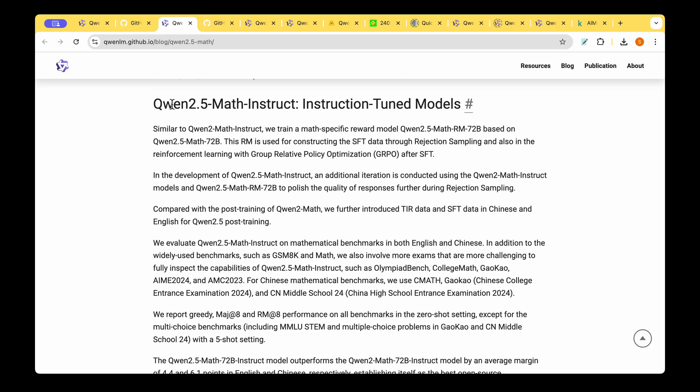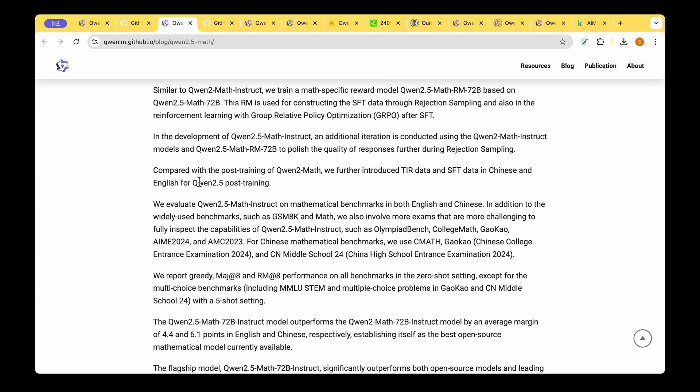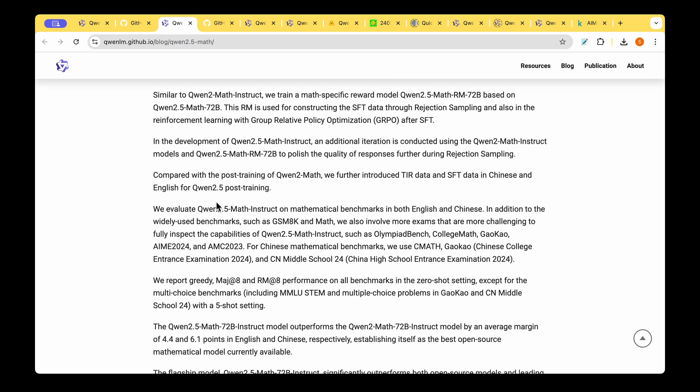On top of the QUENT 2.5 Math model they also introduce instruction tuned models. To arrive at the instruction tuned model what they do is they train a math specific reward model which they call QUENT 2.5 Math RM and using this reward model they construct a supervised fine-tuned dataset through rejection sampling. To arrive at the QUENT 2.5 Math Instruct they do an additional iteration along with this reward model to polish the quality of the response.